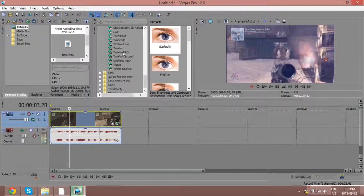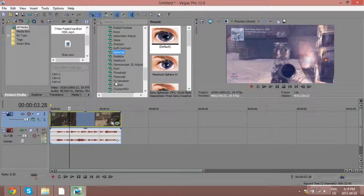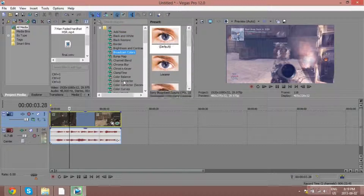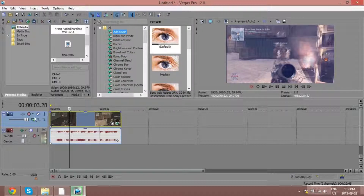After setting that up, you're going to want to play around with all of these settings as much as you can. The more you experiment, the way better it's going to be for you.